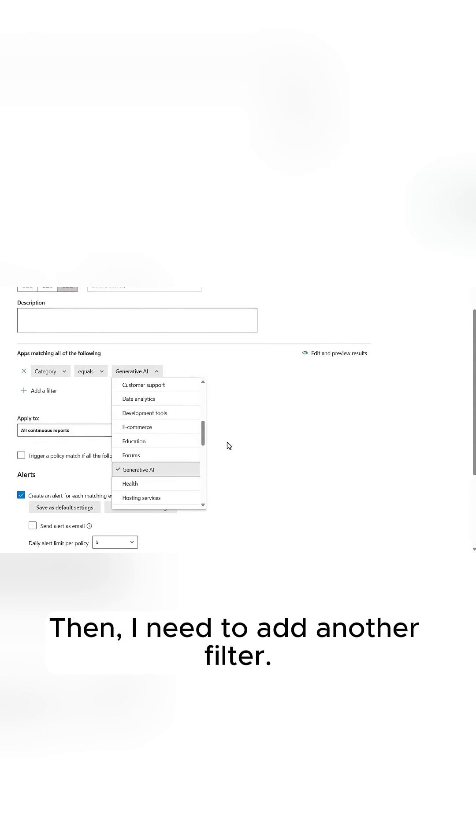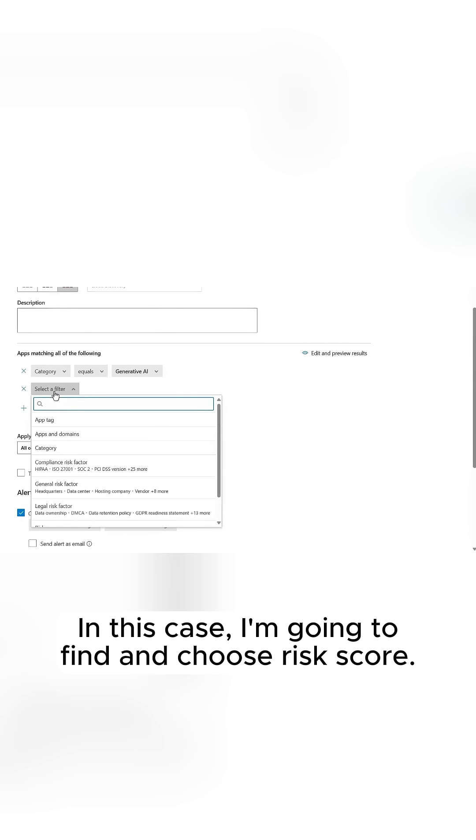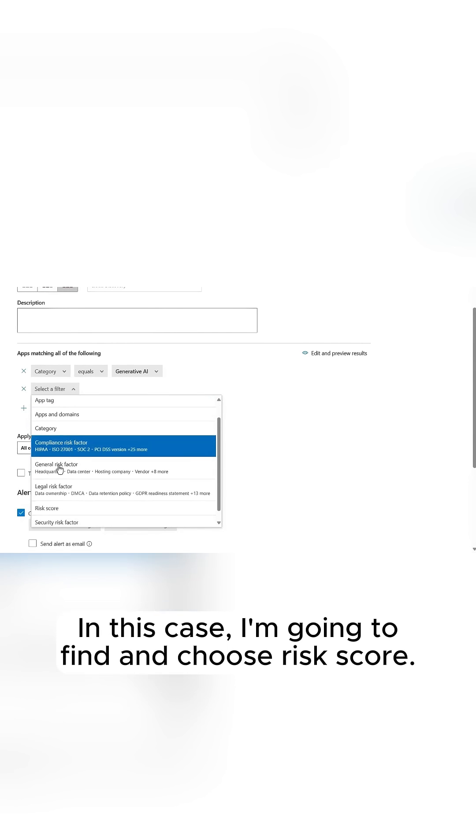Then, I need to add another filter. In this case, I'm going to find and choose Risk Score.